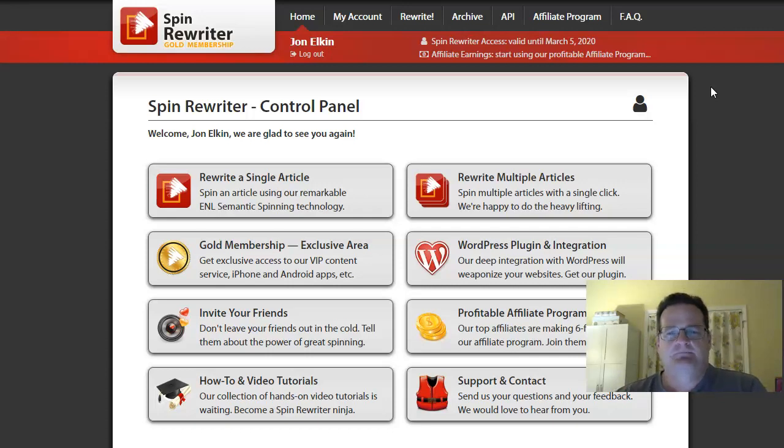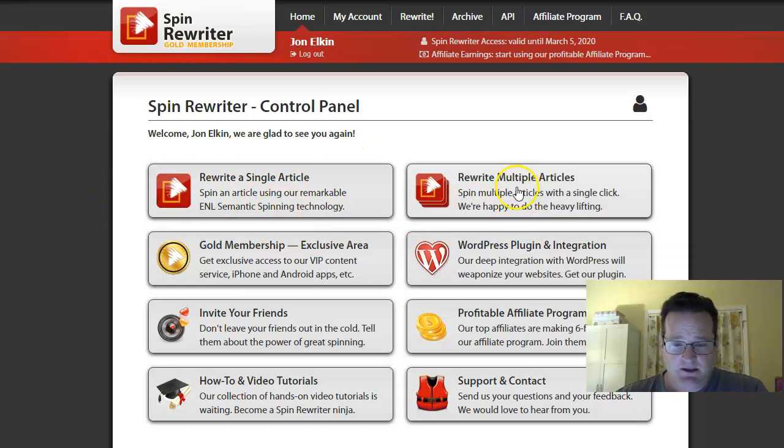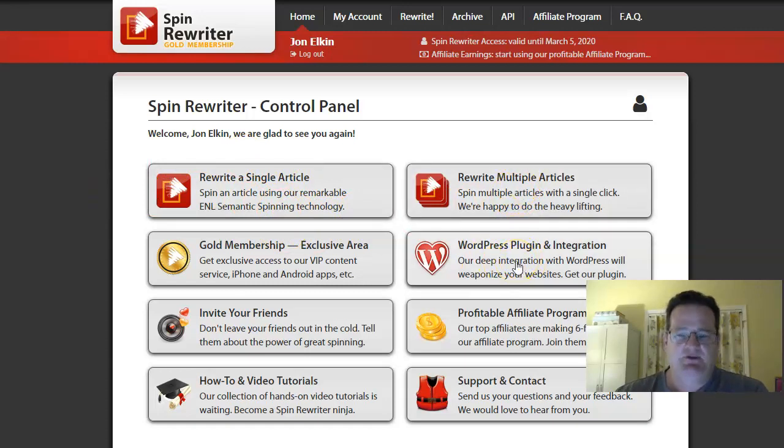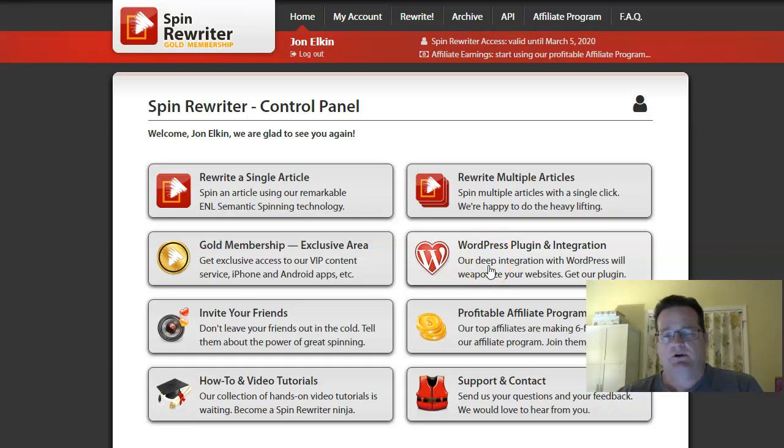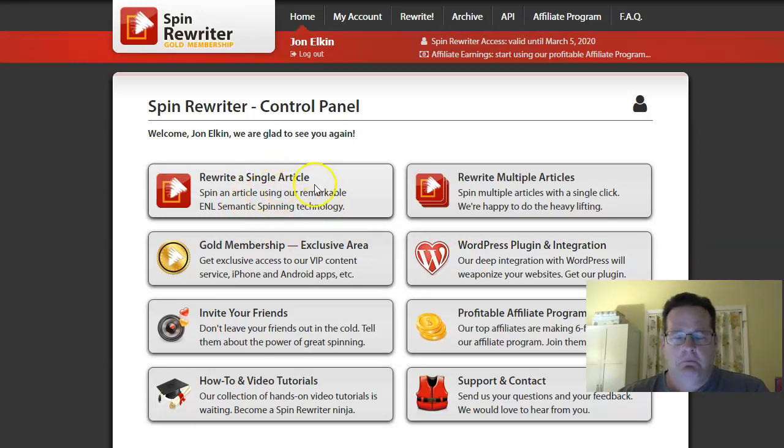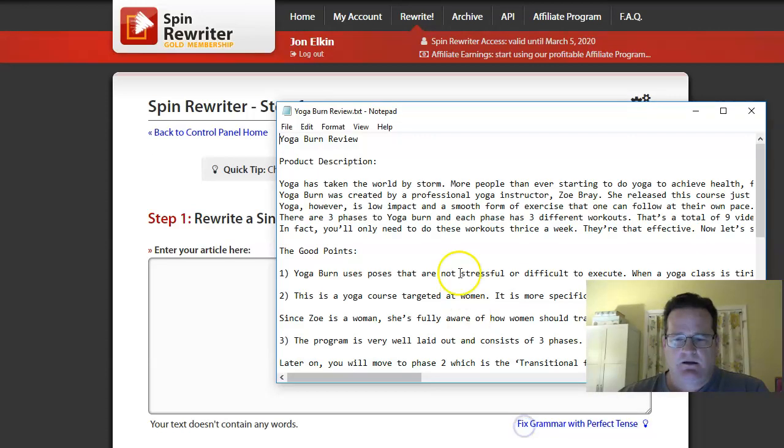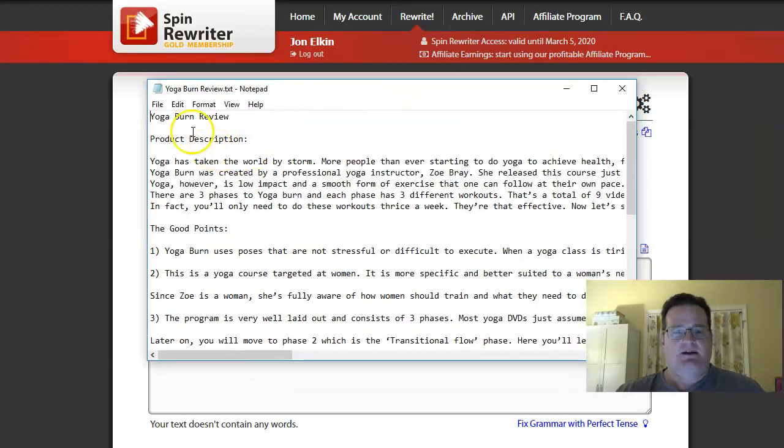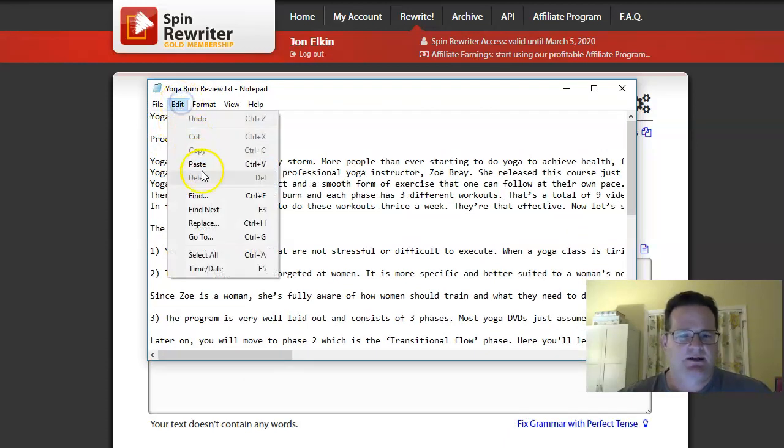And so when you're in spinning rewriter, it's super simple. I usually just go right here. You can do a bunch. They do have a WordPress plugin that actually spin your content automatically. So you always have fresh content. That's again, really great for if you have a PBN network, but typically I just go right here, spin a single article. And then what I'll do is I'll go and grab, I pulled up a, here's a text review on a Clickbank product called yoga burn.